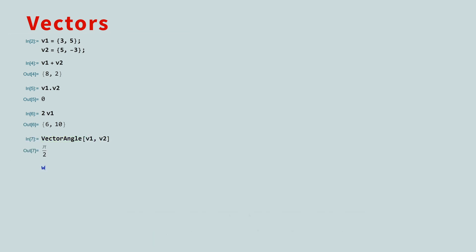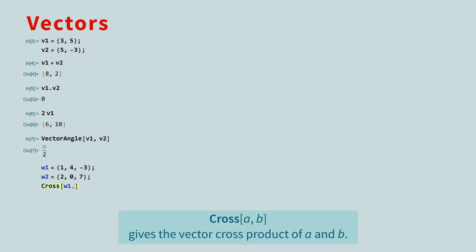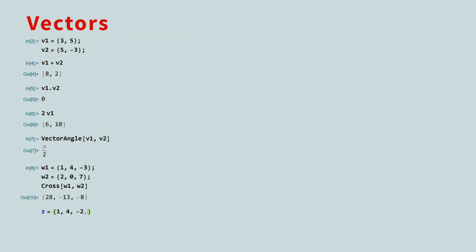If you create a pair of three-dimensional vectors, you can then find the cross product between them. And a space-time vector is just a vector with four elements.